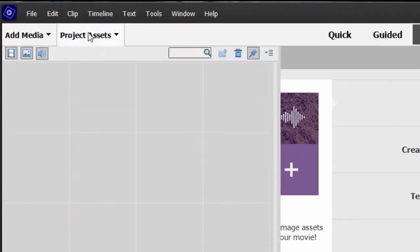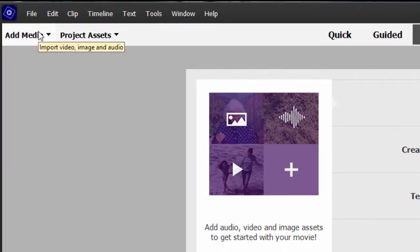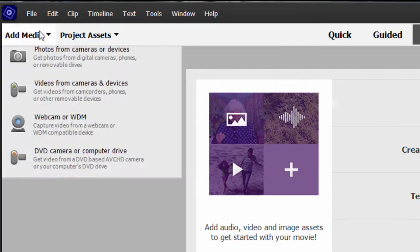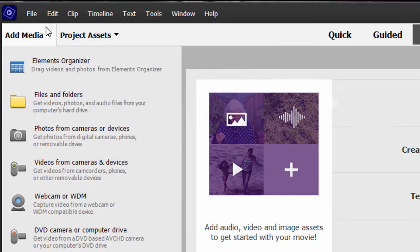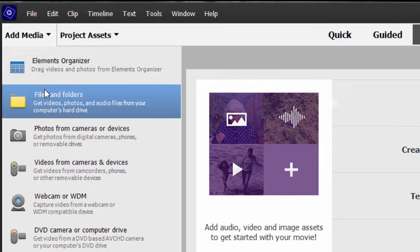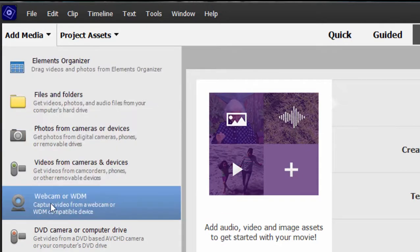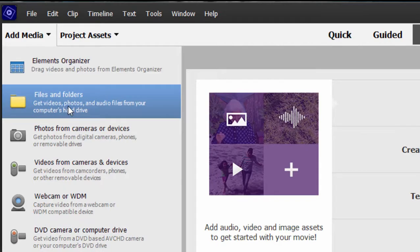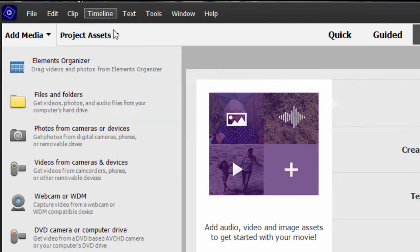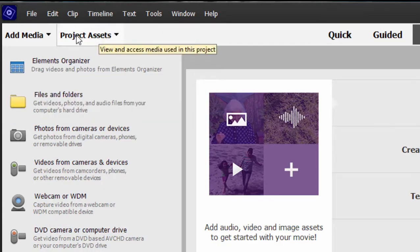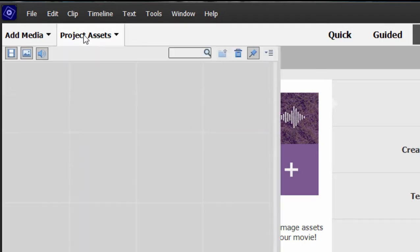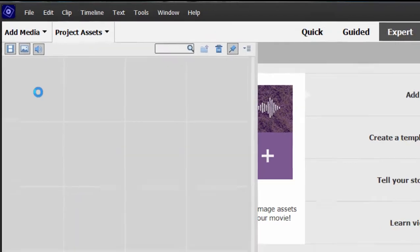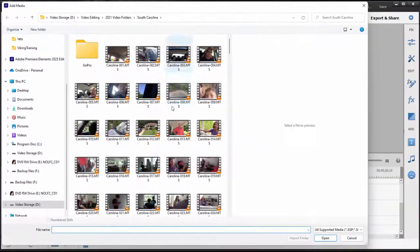Let's go to project assets. We can add media by the way by going to the add media button. There are a lot of different ways to add media directly from a camcorder or browsing to files and folders. There's also a shortcut. If your media is already on your hard drive, you just go here to the project assets panel, double click on an empty space and it will open up your browse screen and we can grab some video here. So let's just grab a series of clips.